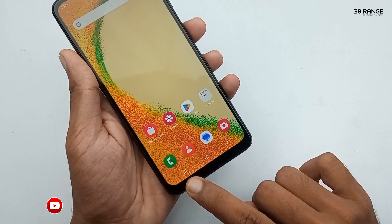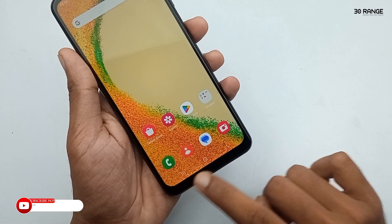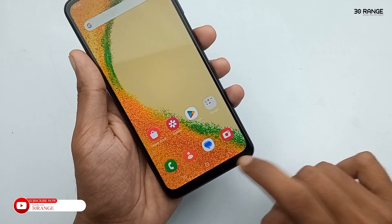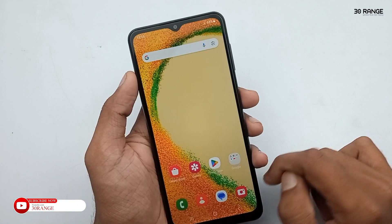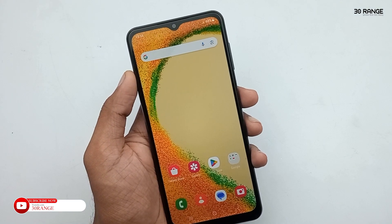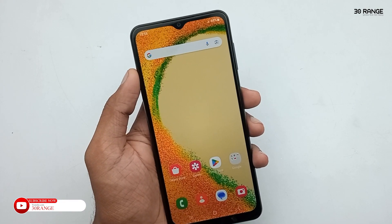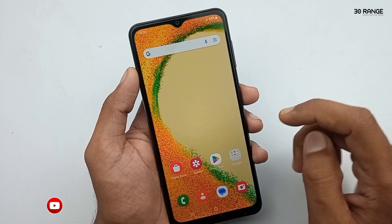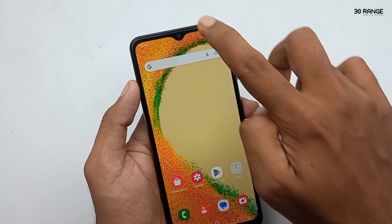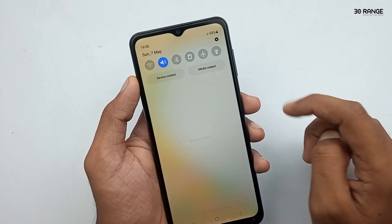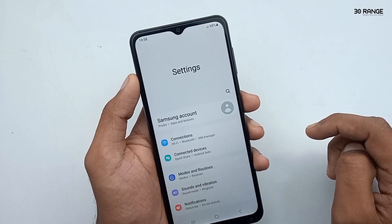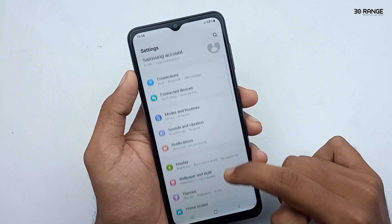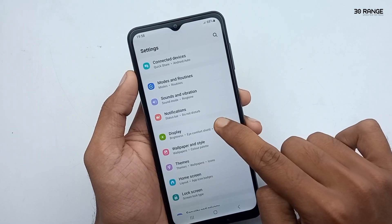Let's learn how to change navigation bar buttons. We can change the navigation bar buttons position, or we can hide the navigation bar buttons and get a full screen display. Let's learn how to do this. Go to your mobile settings, scroll down, and go to the display option.